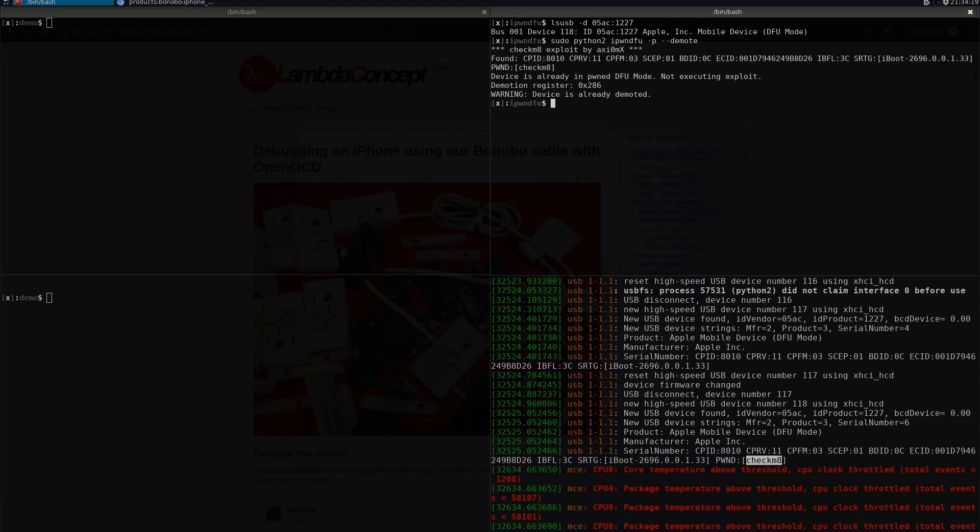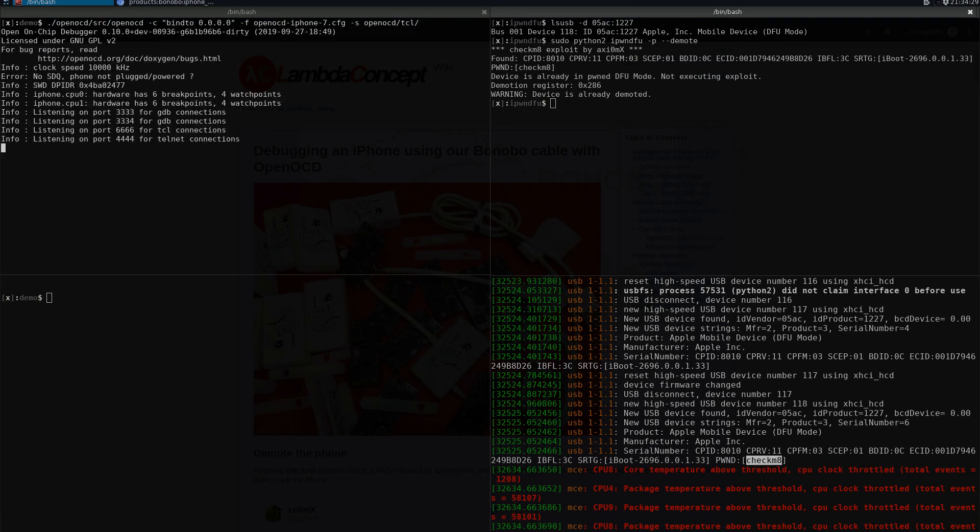We're going to connect OpenOCD to the phone. Here you can see that OpenOCD is running and has opened four ports: port 3333 and 4.